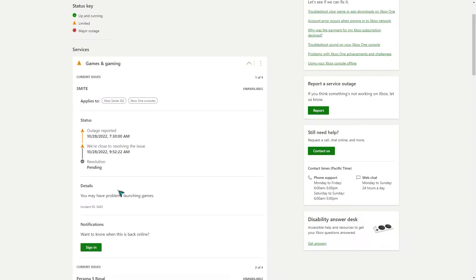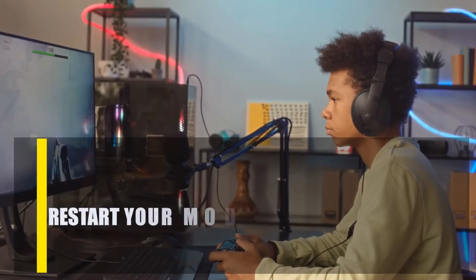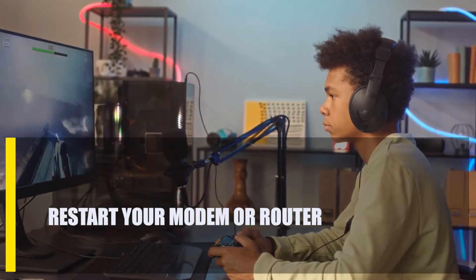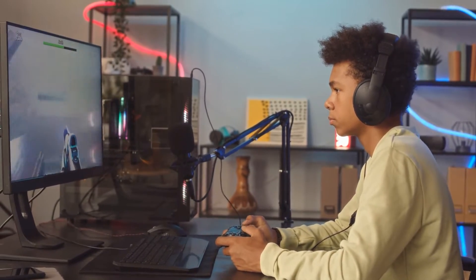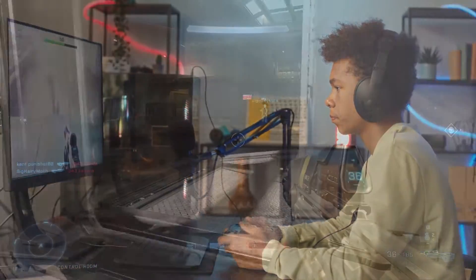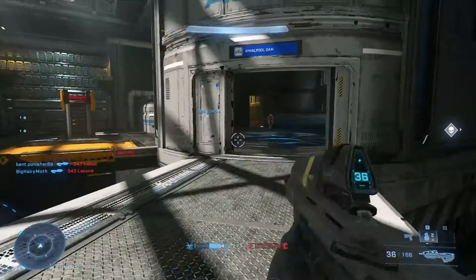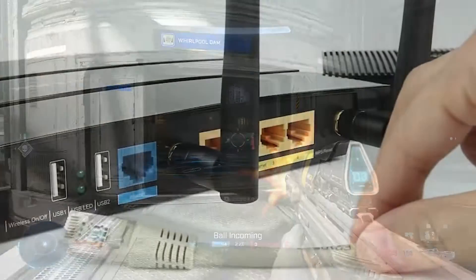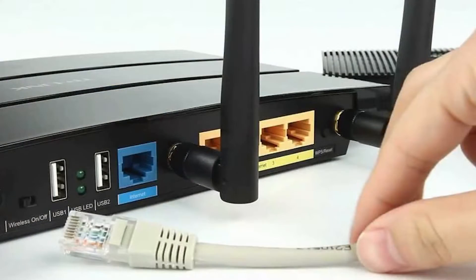Next, restart your modem or router. If you're having connection issues when playing a game online, restarting your modem and router can help. The best way is to switch it off and disconnect the power cable from the wall for 30 seconds. Once that's done, plug everything back in and see if your Halo Infinite connection is functioning properly.